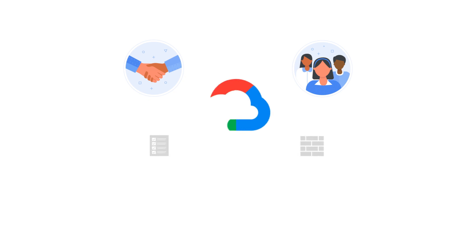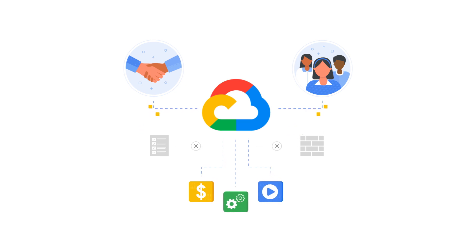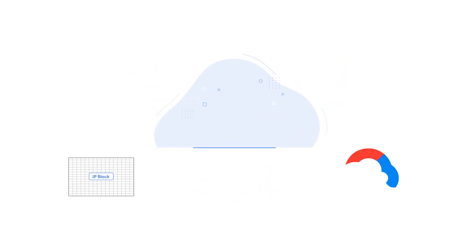Changing IP addresses would require your partners and customers to build new whitelists and configure firewalls. But with Google Cloud, you can migrate your applications seamlessly since IP addresses don't change.